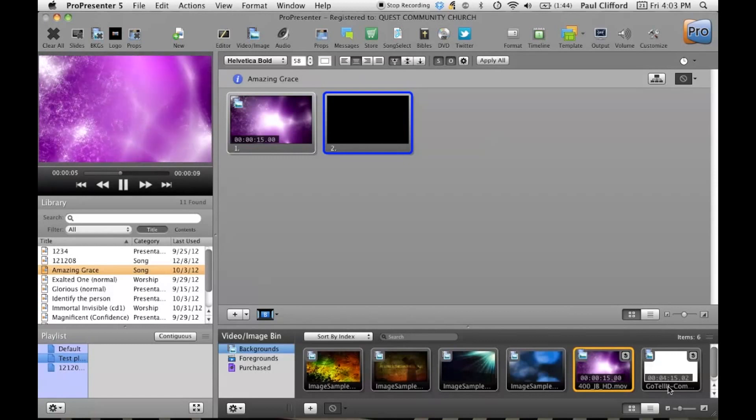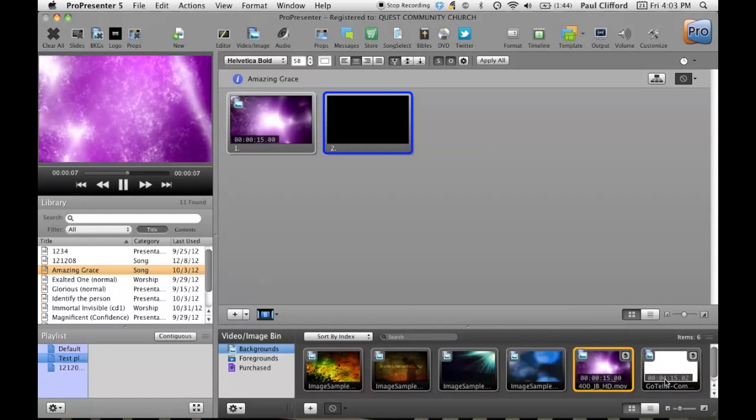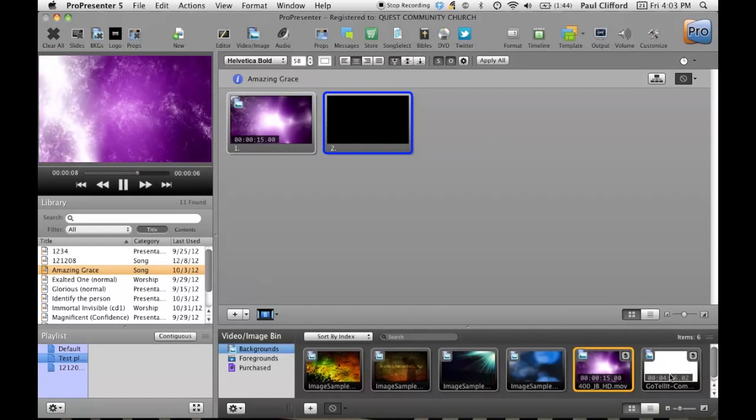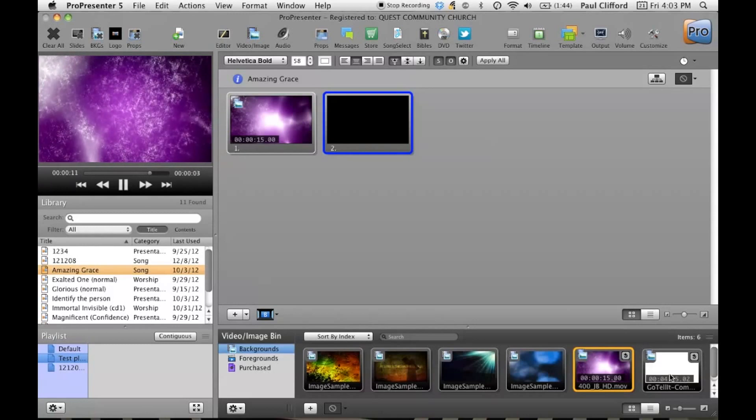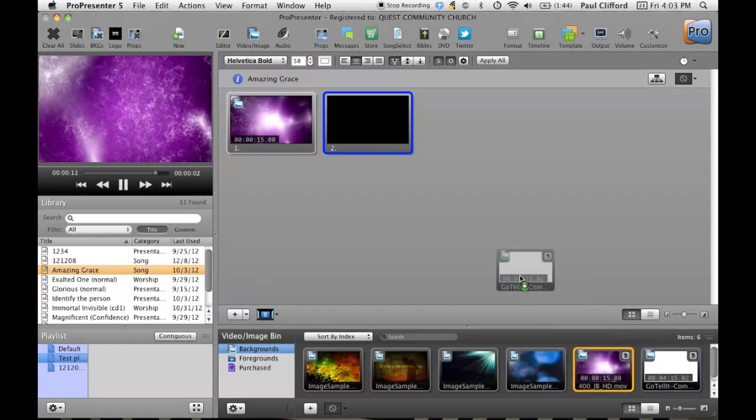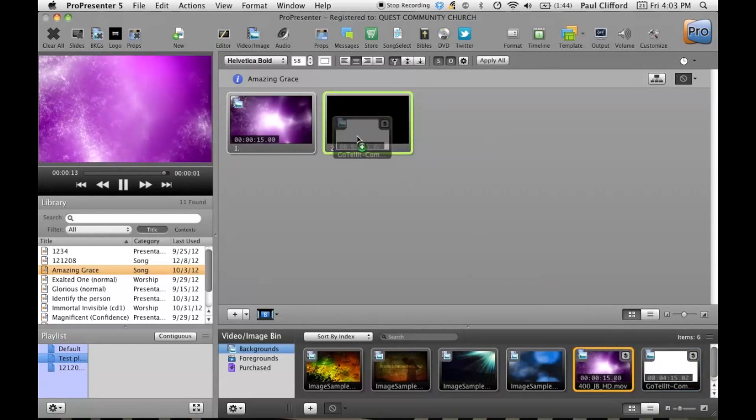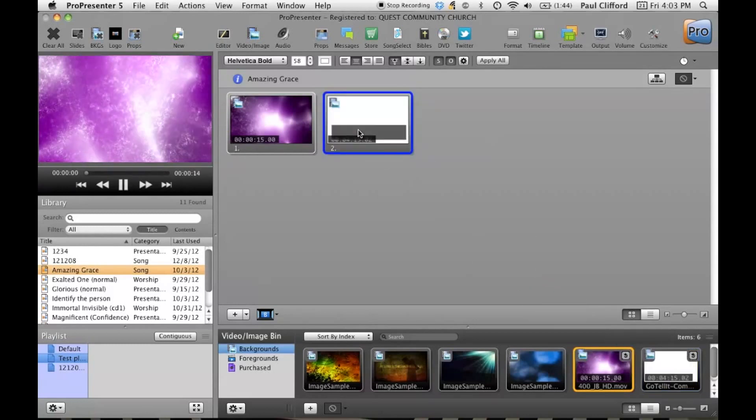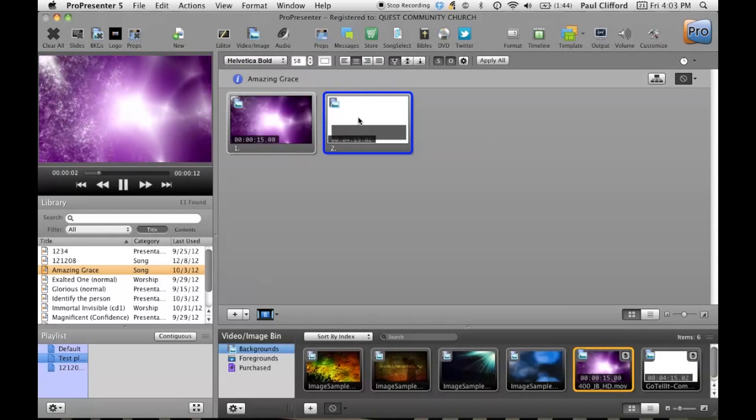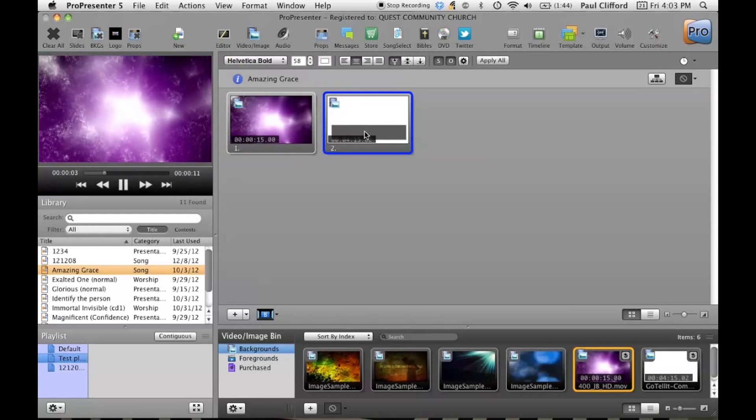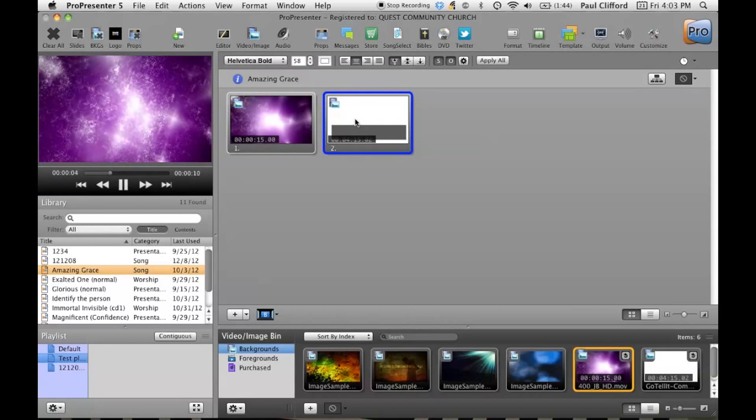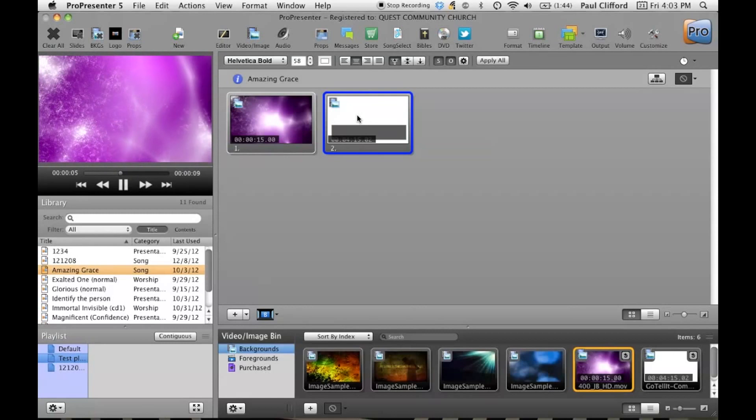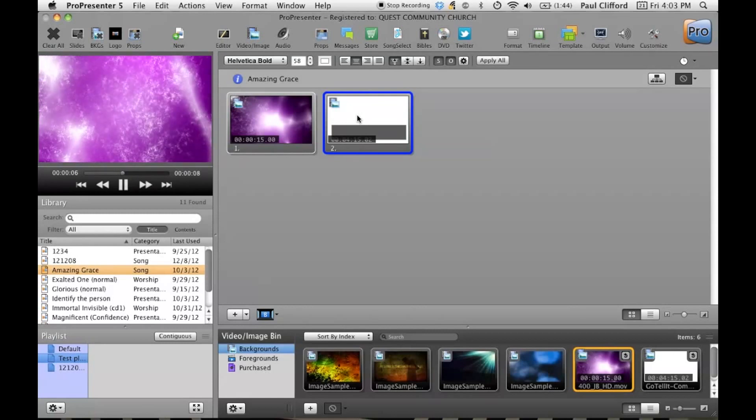Now you see down here I've got this video in the lower right hand corner called Go Tell It. So what I'm going to do is I'm going to grab that and I'm going to put that there. Now when I press Go Tell It, you'll see that it just goes to a black background, even though this has a white background.